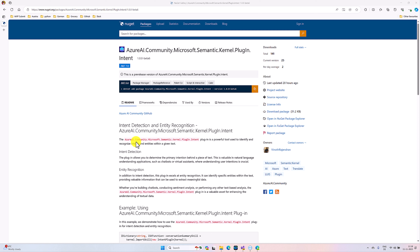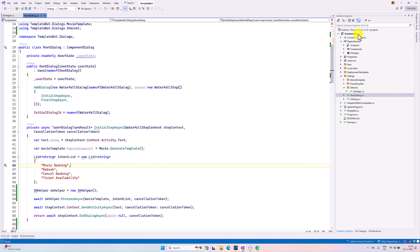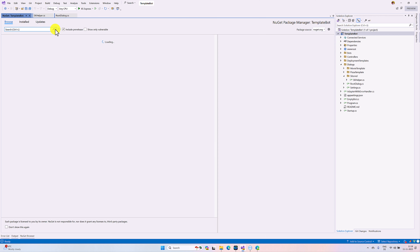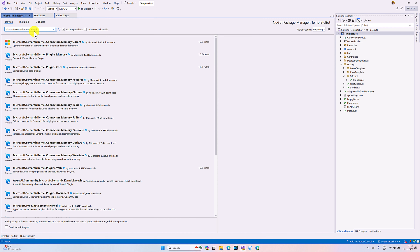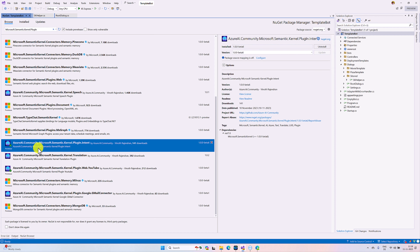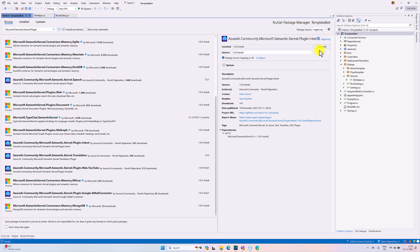In Visual Studio I have created one project called Team Template Bot — just a normal bot. The first step we have to install this NuGet package, so go to NuGet Package Manager and search 'plugin'. You can find Microsoft Semantic Kernel plugins. Select this plugin: Azure AI Community Microsoft Semantic Kernel Plugin dot Intent. The latest package available is beta 6. You have to install this package first.